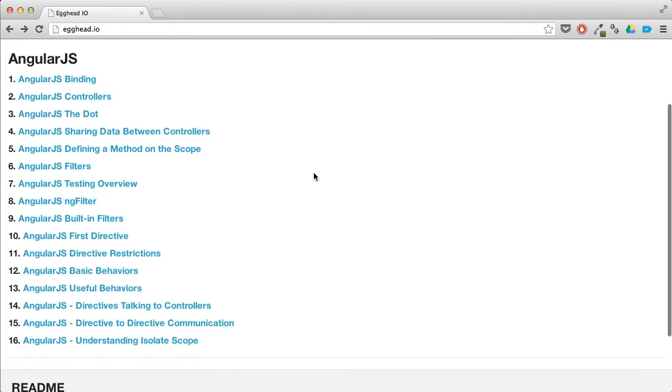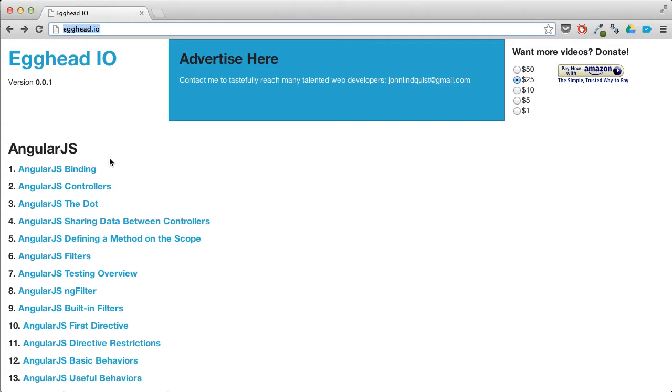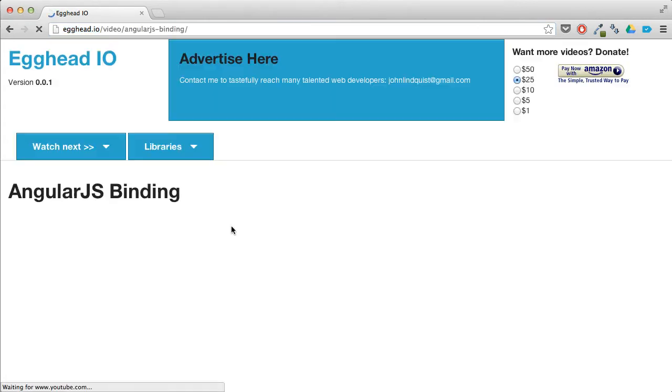So basically, the site is called egghead.io. You'll come here right now. The only course is going to be on AngularJS. It'll expand to other courses in the future.